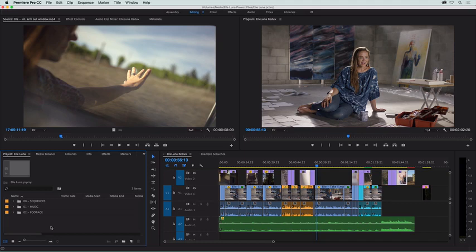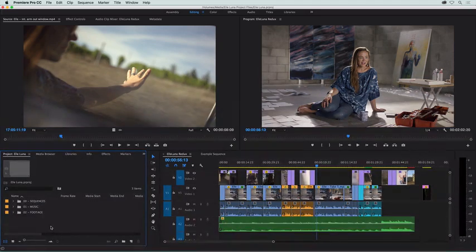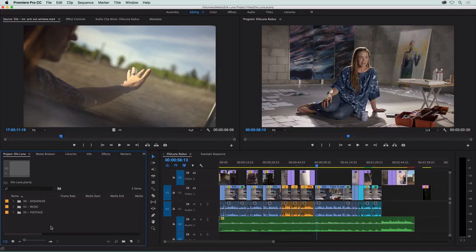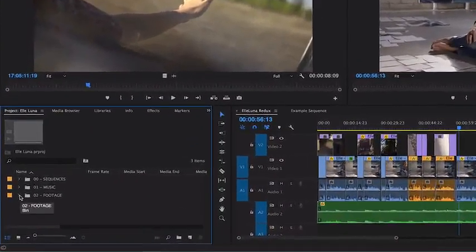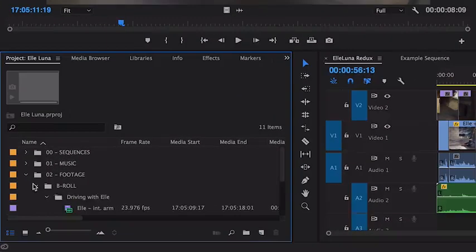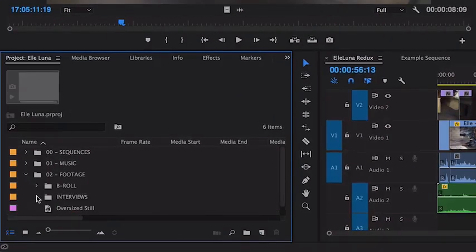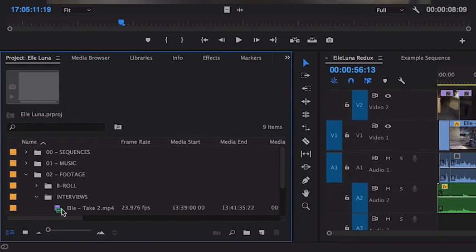Here are some tips for working with audio in Premiere Pro. Let's start by seeing the audio in the source panel. To show you this, I'll load one of the interview clips into the source panel.